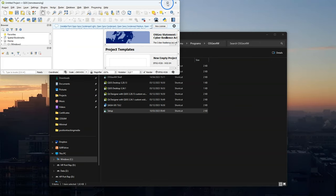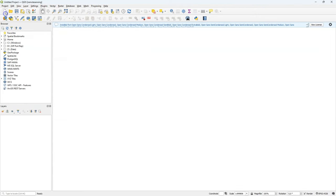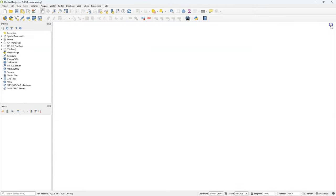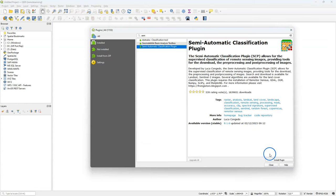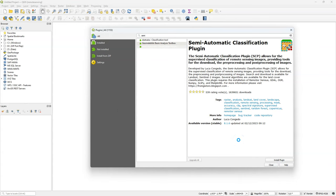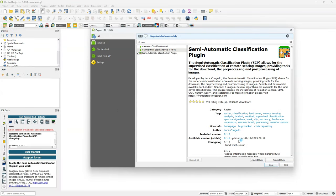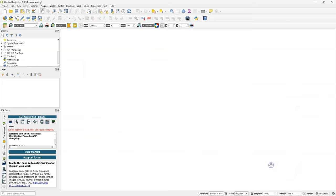With a new profile QGIS starts with a clean setup. You can go to plugins, manage and install plugins and search for the semi-automatic classification plugin. Click install plugin. After installation you find the new panel and the icons and click close.